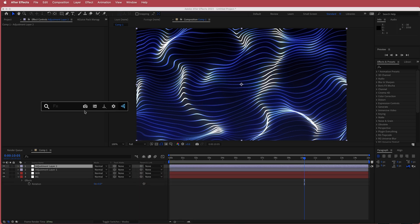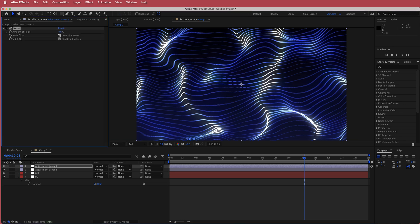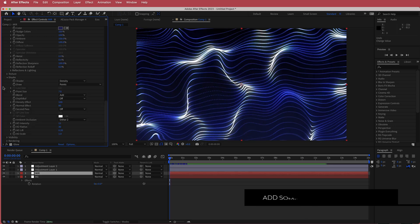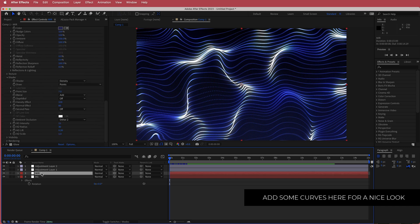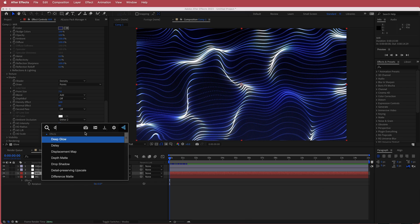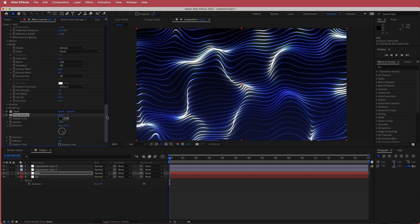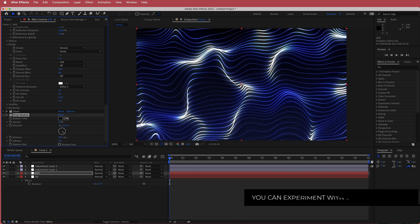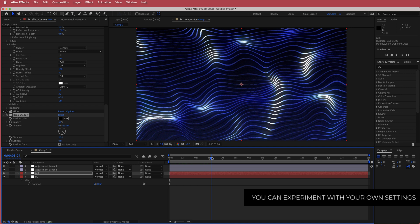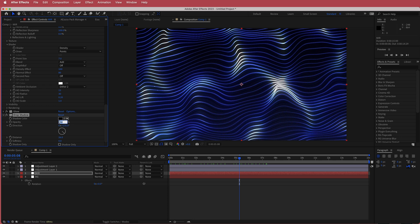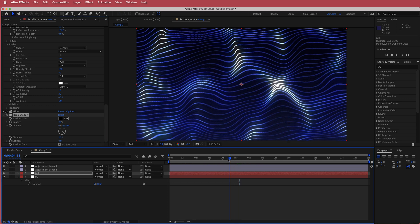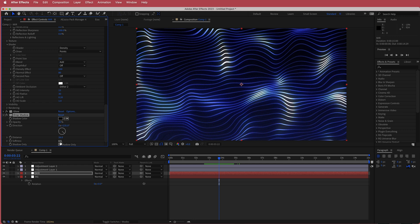I'm going to add another adjustment layer and search for the effect called Noise, then bring the noise up to about 10%. The last thing we can do is add a drop shadow to the Mir layer. I'm going to look for the drop shadow effect, make sure it's black, and move it slightly off so you can see it in the background. I'm going to lower the opacity to about 20% so it's very subtle, and you can also increase the softness if you like.